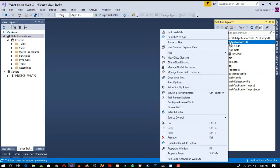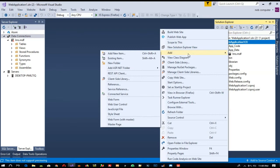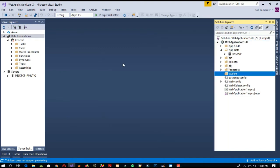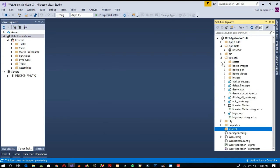First of all, right-click here — we are going to create a new folder. We are going to name this folder 'student'. On the student side also we need to create a master page, but before that we need the same design like the librarian side.